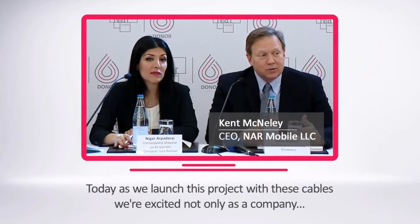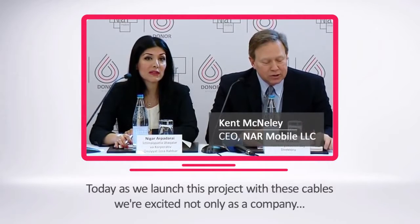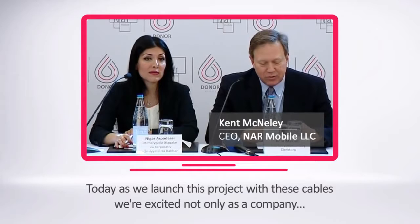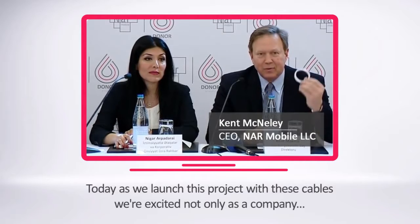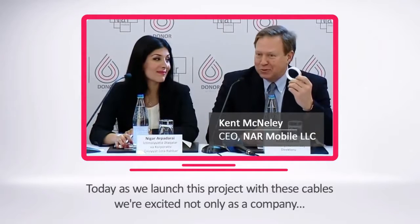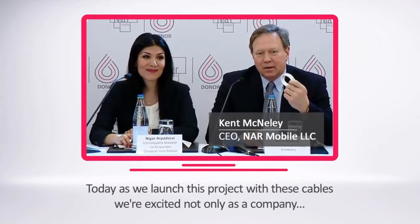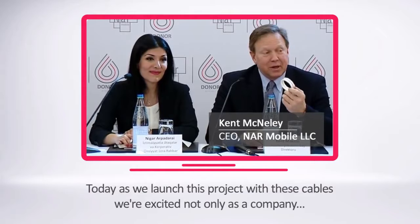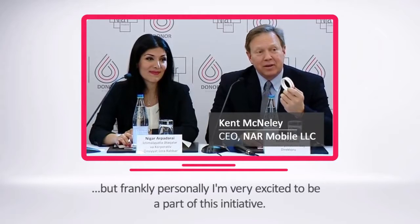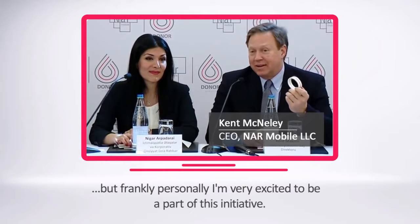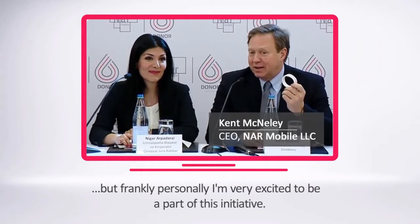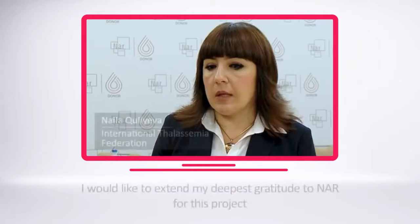Today, as we launch this project with these cables, we are excited not only as a company but, frankly, personally. I am very excited to be a part of this initiative.